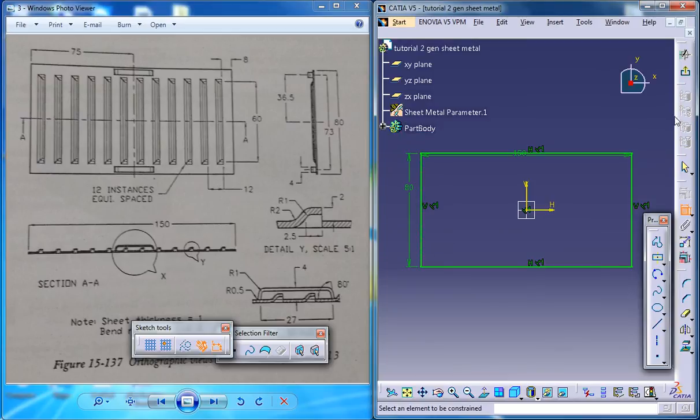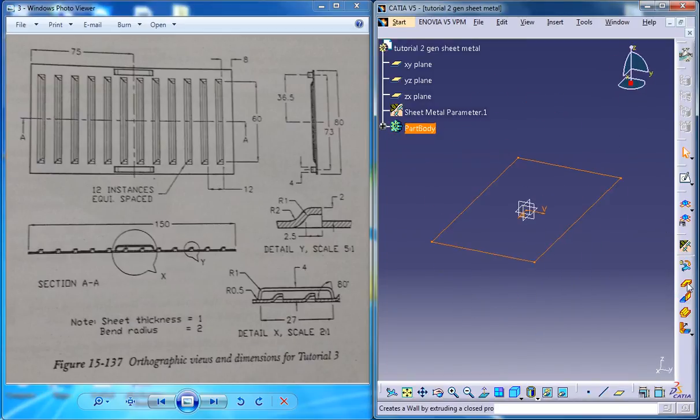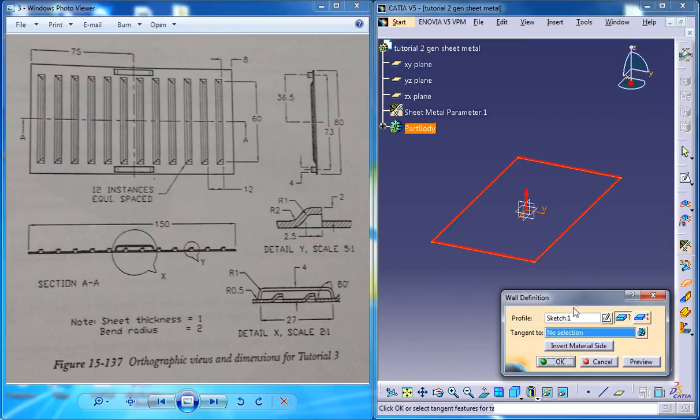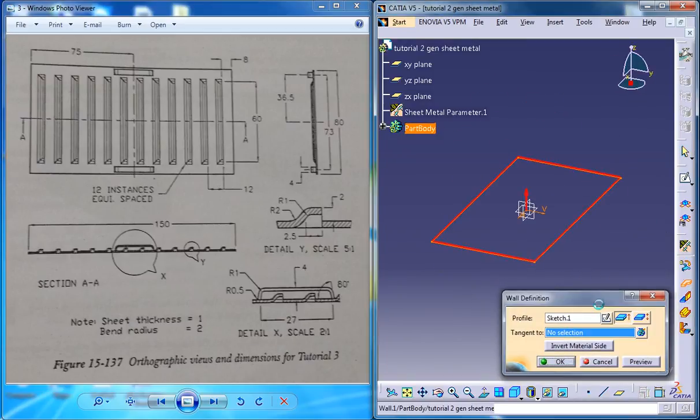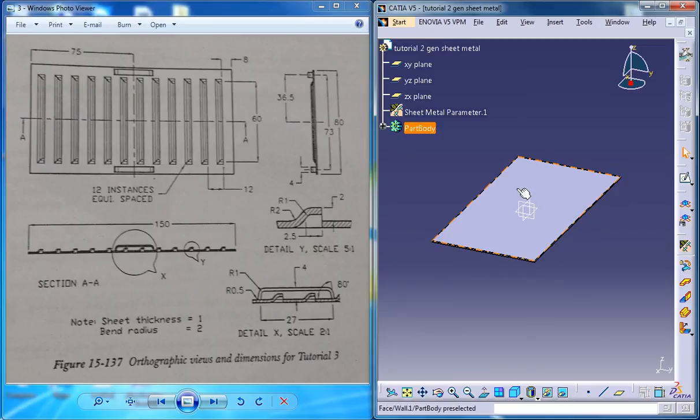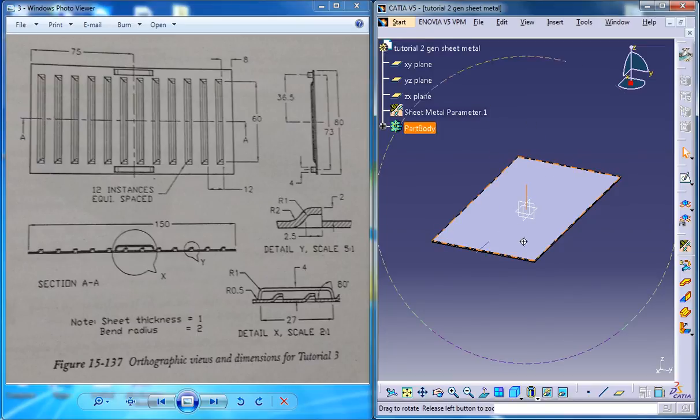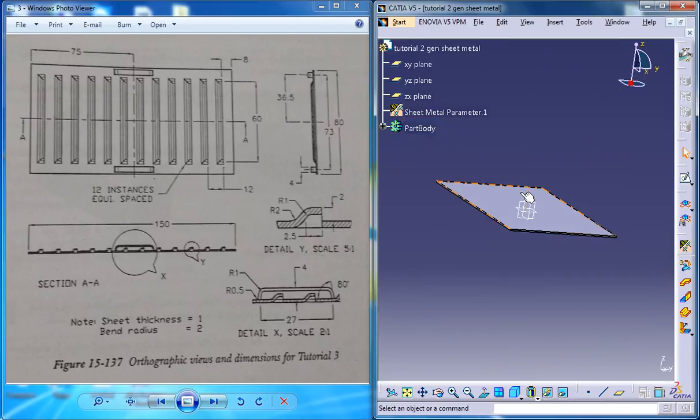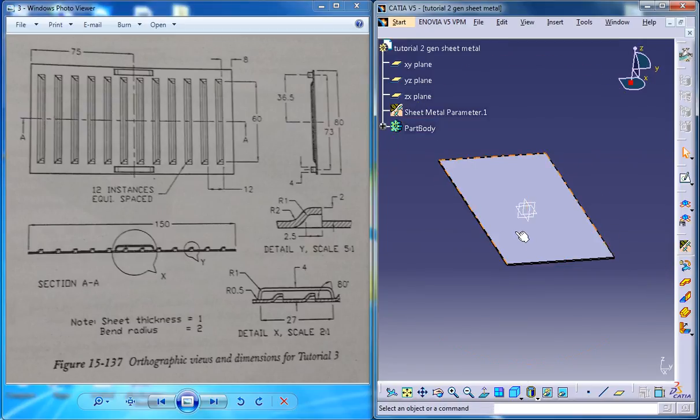Exit the sketch now and create the wall. Now you got the basic wall. Now what you got to do is create the lower on top of it, which we are going to see in the next part of the tutorial.